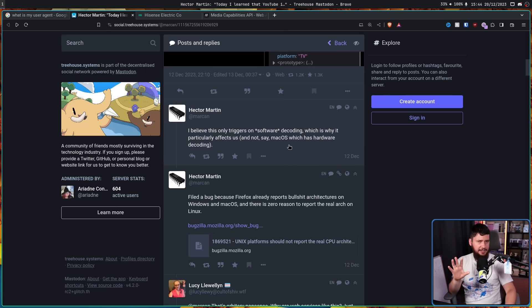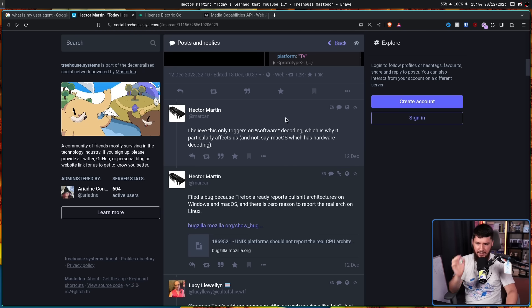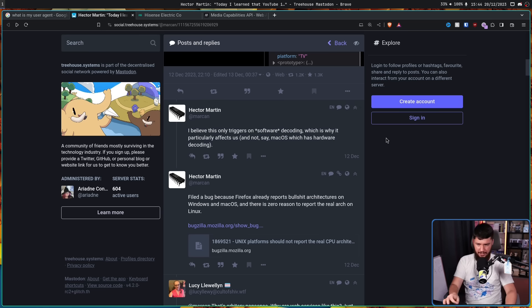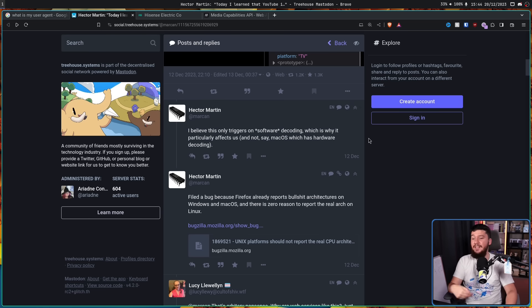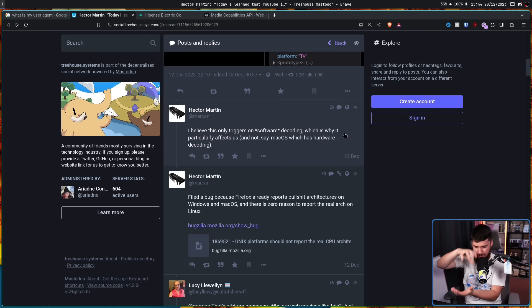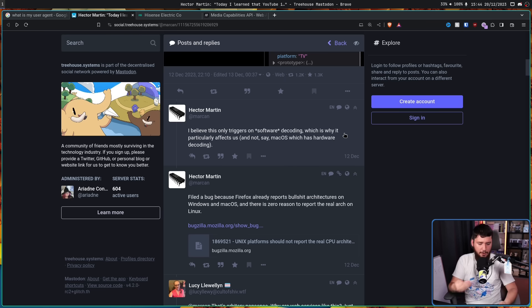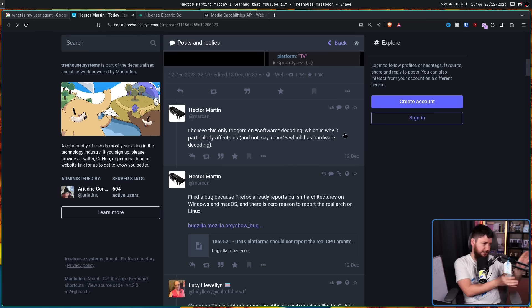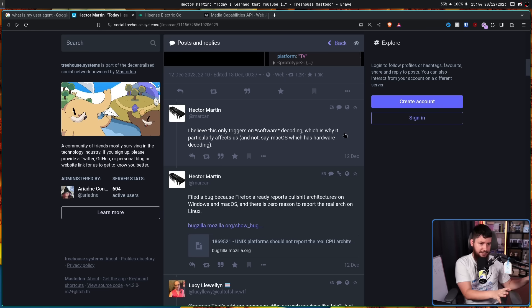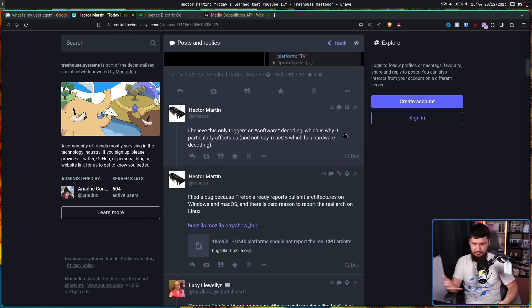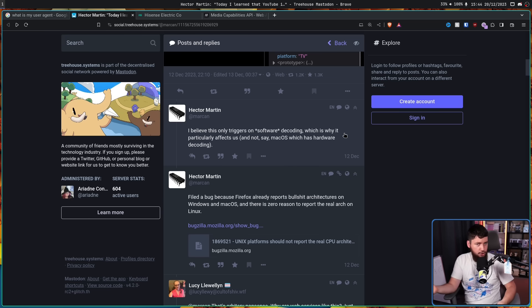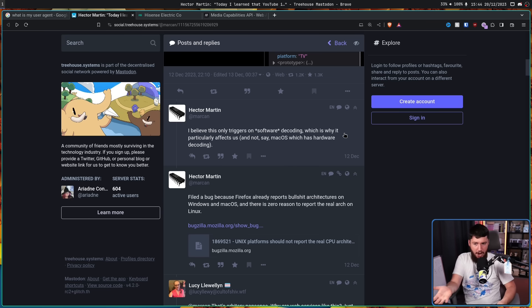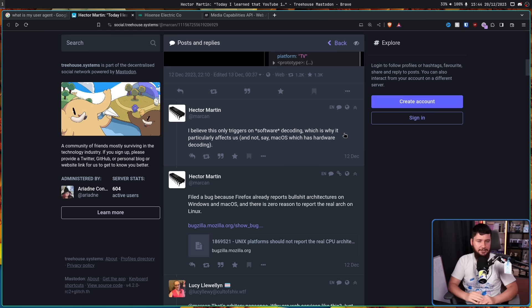Whilst it's unclear exactly why this doesn't affect other systems, Hector believes that it only triggers on software decoding, which is why it particularly affects us and not say macOS, which has hardware decoding. Now obviously the GPU is still there on Asahi Linux, but they don't have full GPU driver support at this point. There is Vulkan stuff being worked on, it can be used for games, and right now it's still fairly early days. But considering that Novo is basically good, like usably okay now, I would not be surprised if at some point that also happens with the Apple Silicon as well.